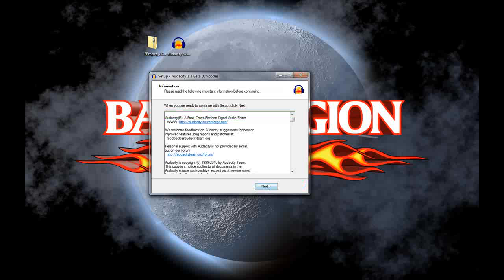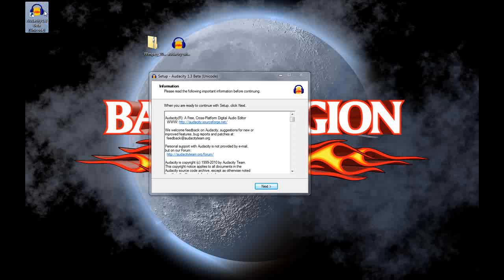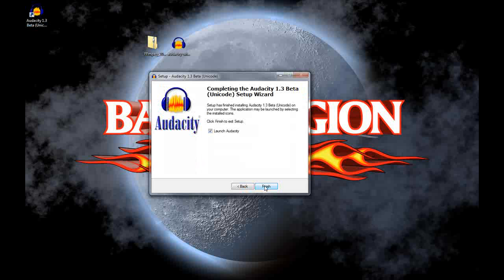Hit next here for the licensing stuff. There you go. Put the icon where I can actually show you. I don't want to launch Audacity right now, so I'm going to uncheck that and then I'll click finish.